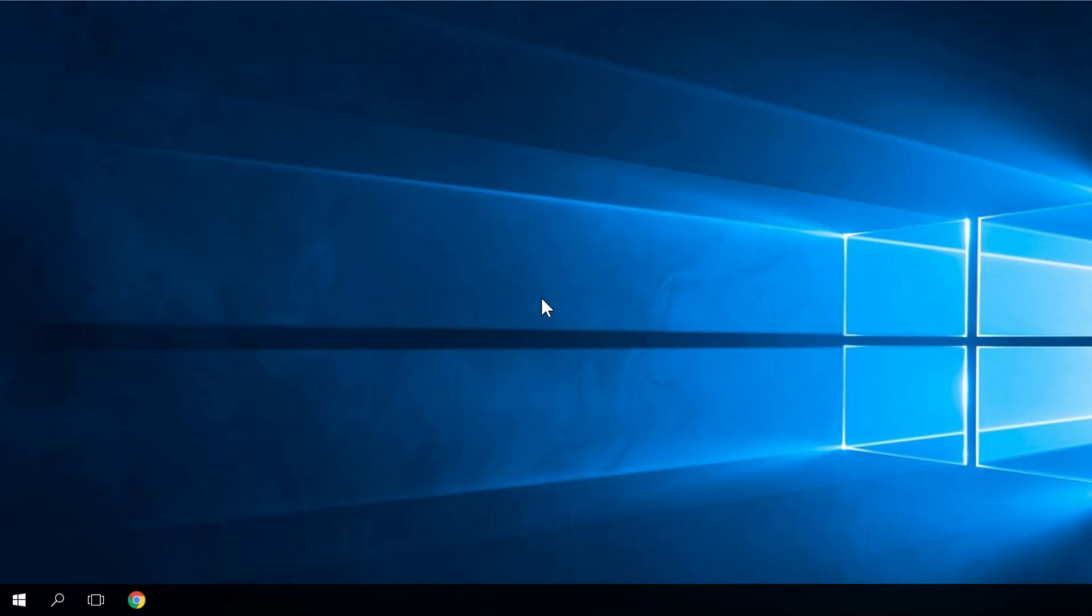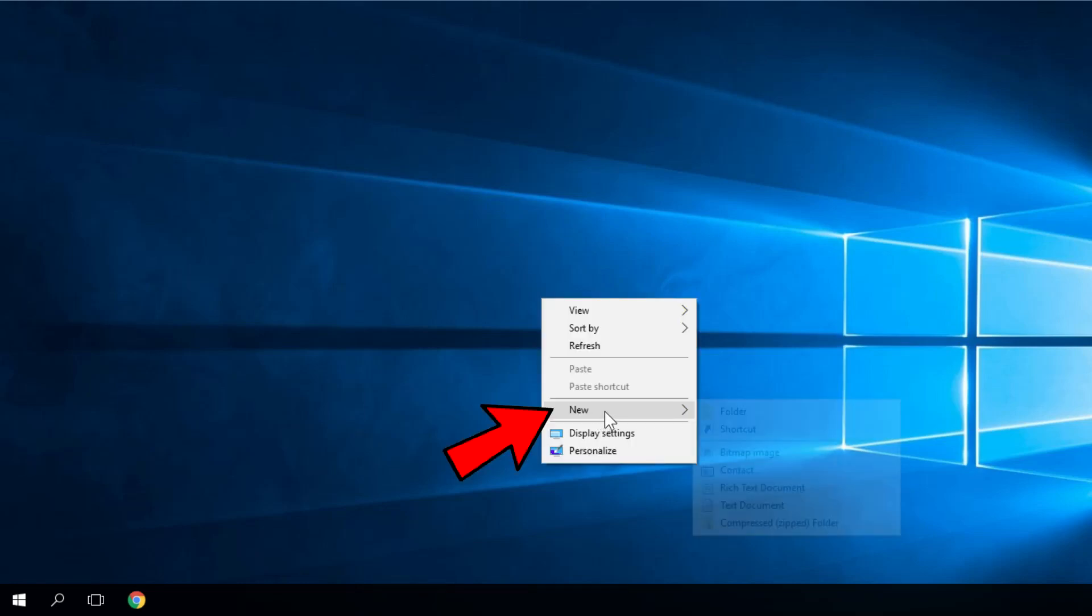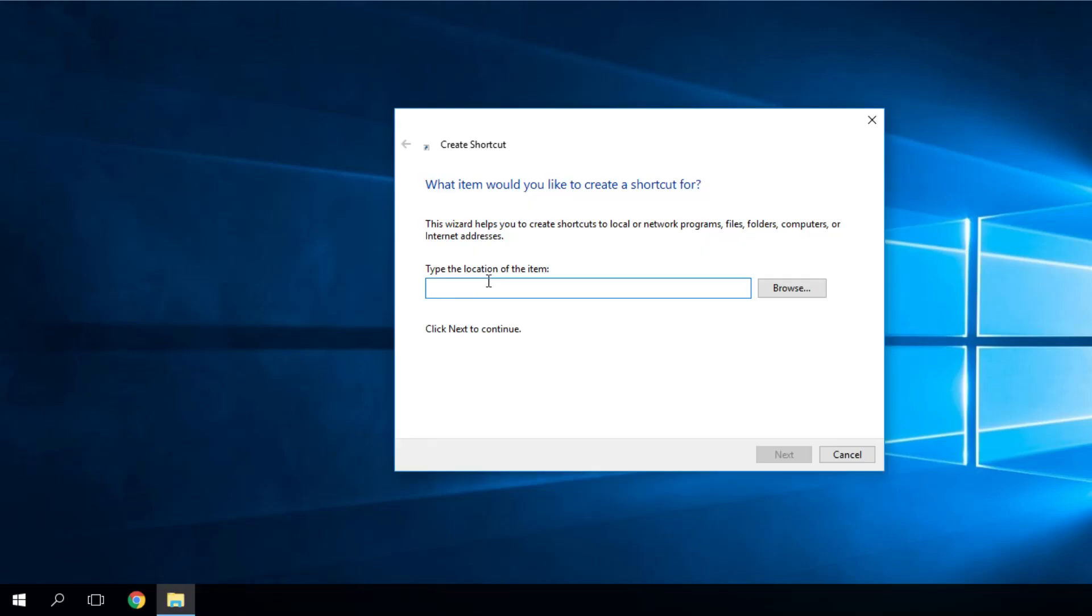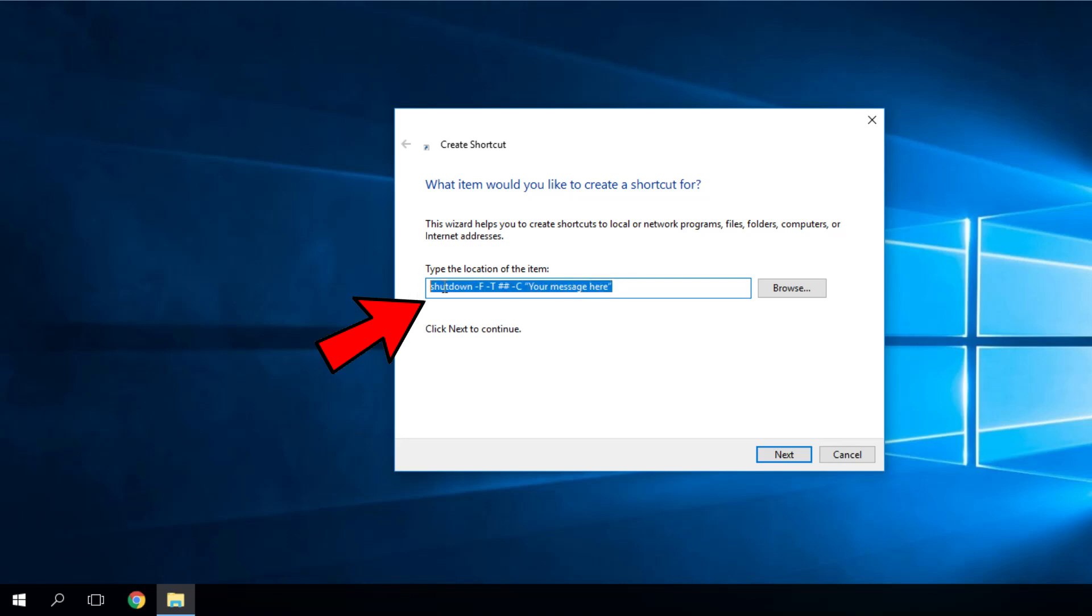How to do that? Just right-click on your desktop, drag your mouse to 'New,' and then click on 'Shortcut.' You'll be asked for the location of the item. You'll have to put in this command, which you'll find in the article down below in the description.